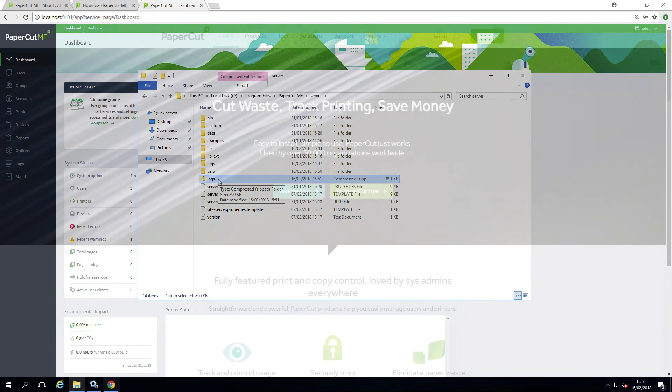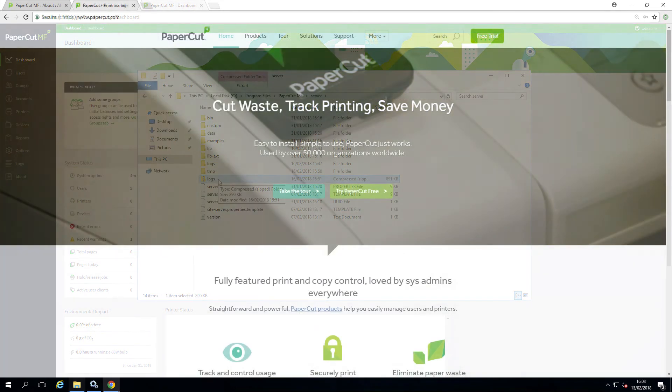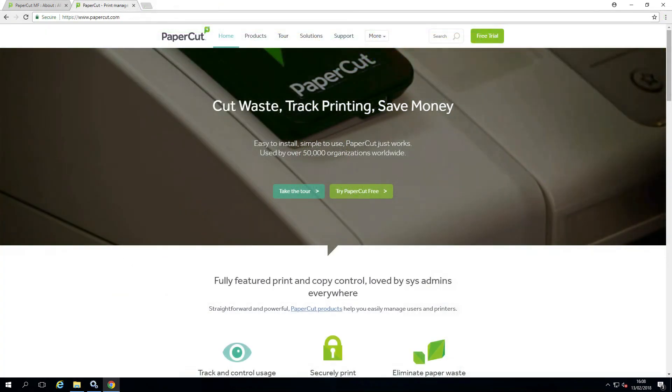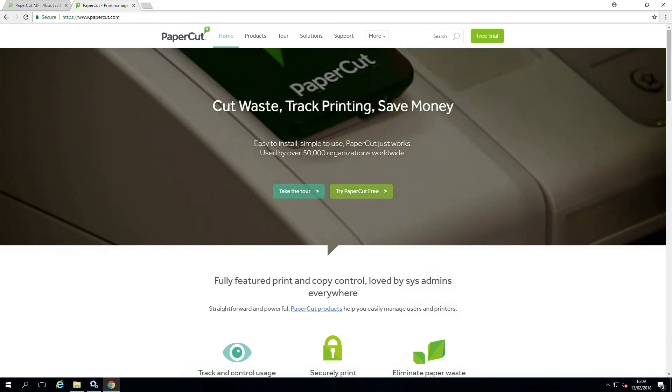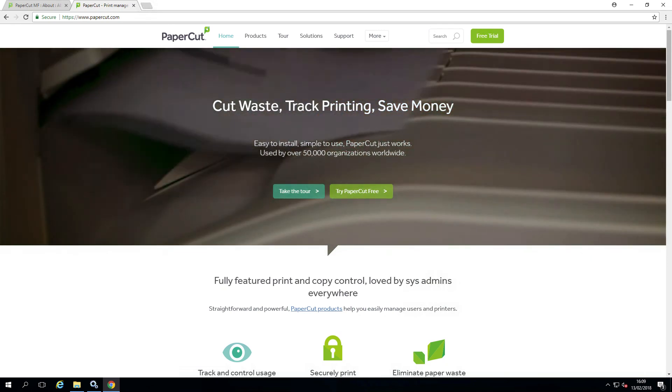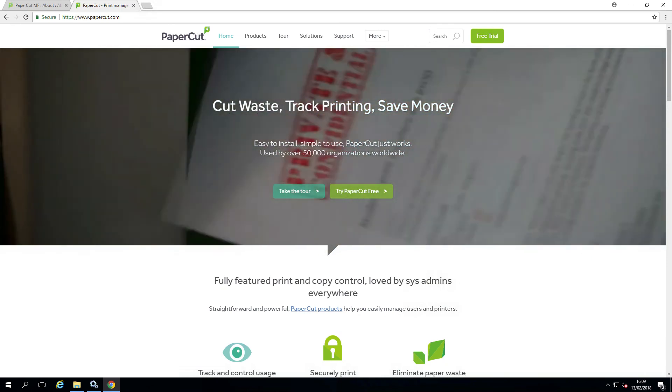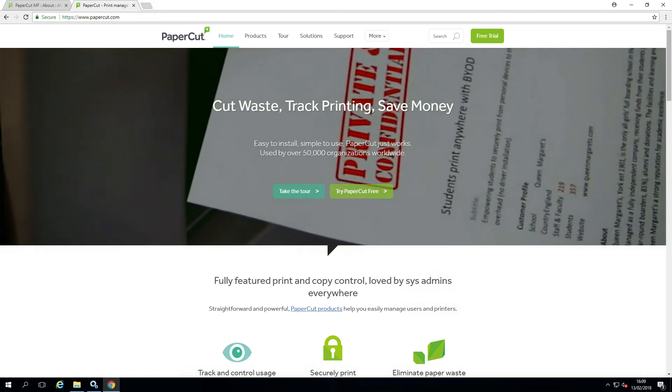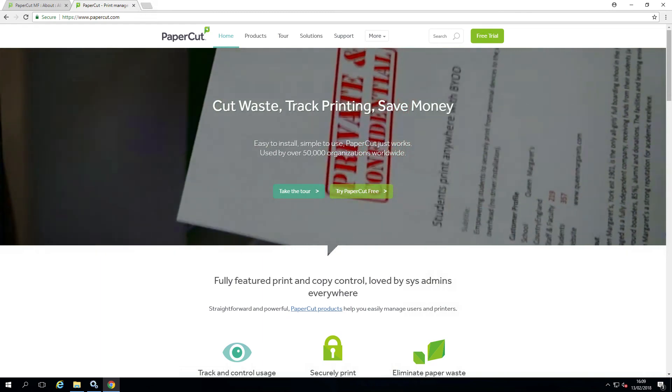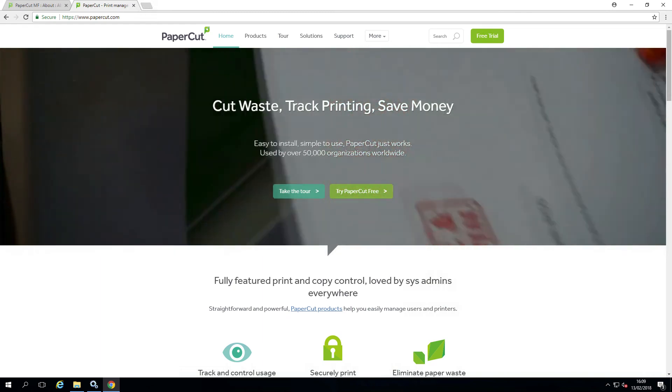So that pretty much covers upgrading your PaperCut installation. So get ready, download and update your installation and be prepared to enjoy the great new features we have developed.